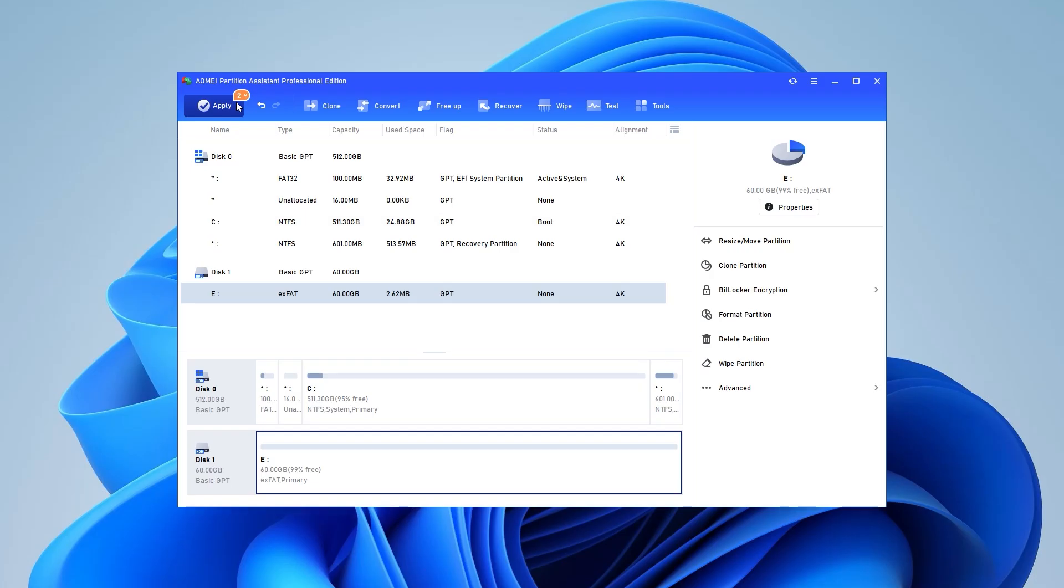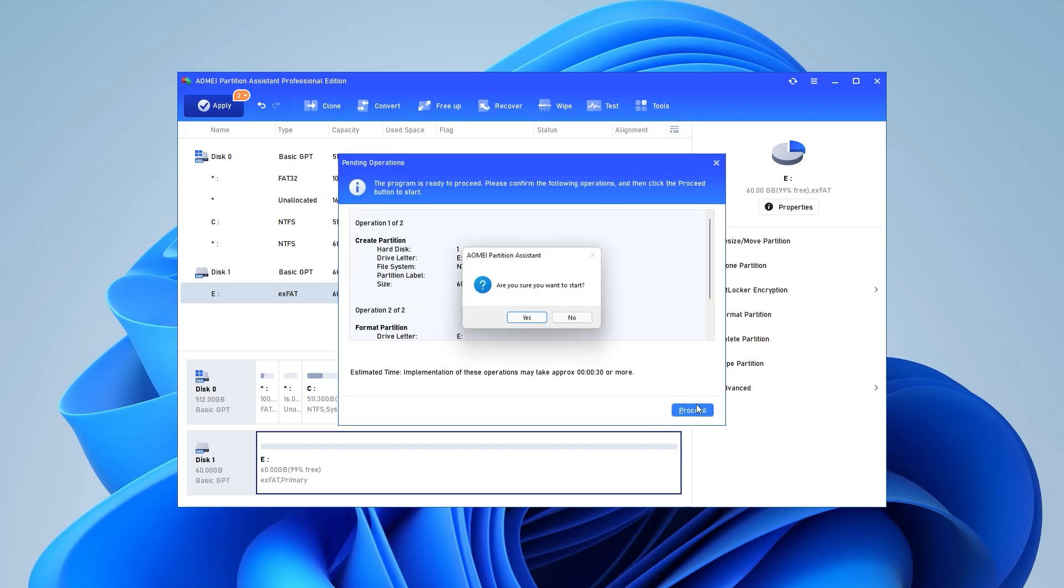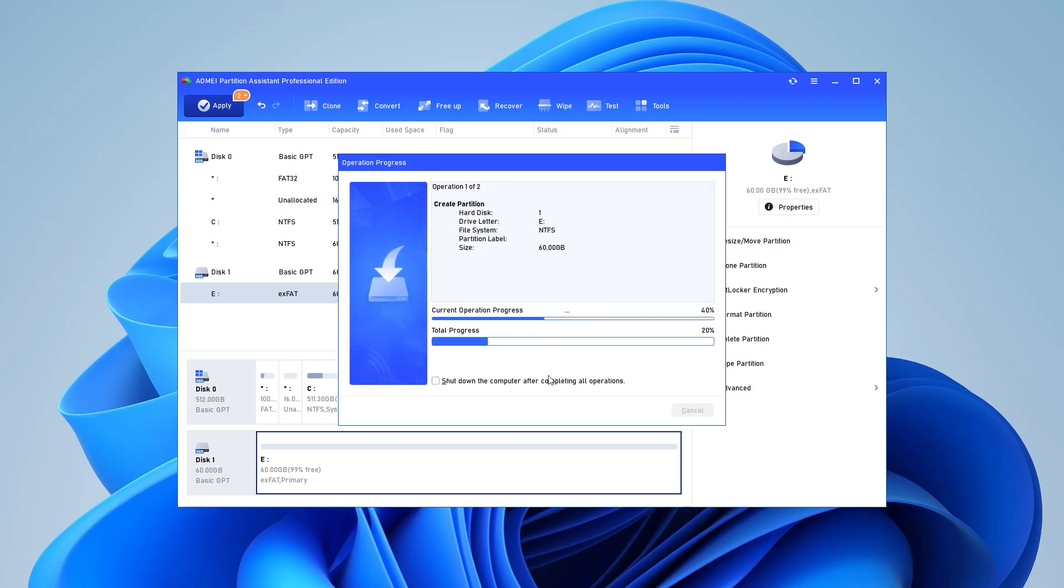Step 3: After that, it will return to the main interface. Check the pending operation and click Apply, then Proceed to execute it.